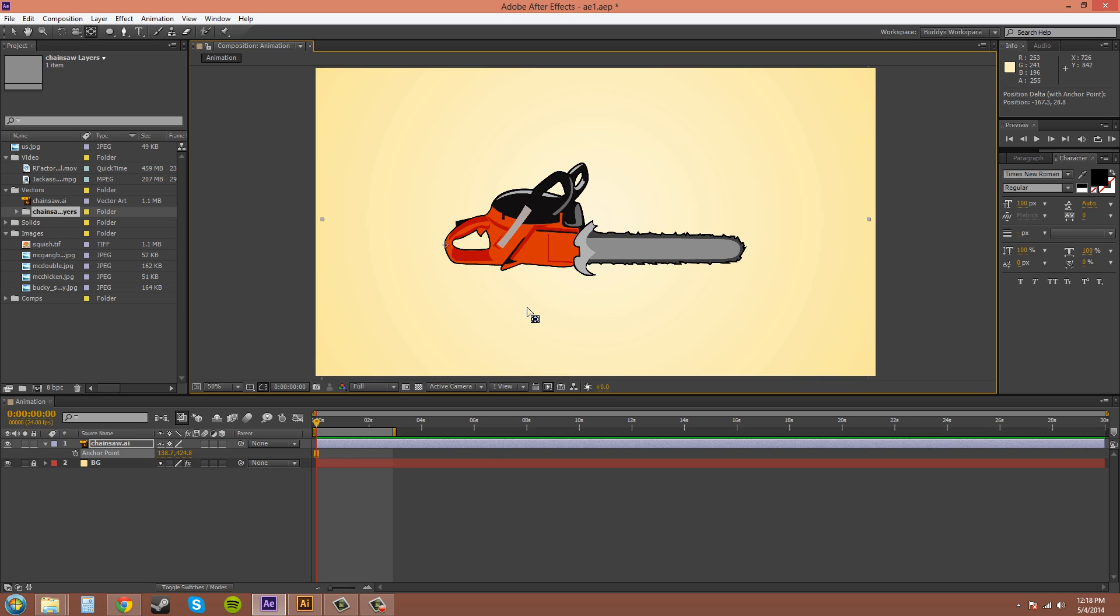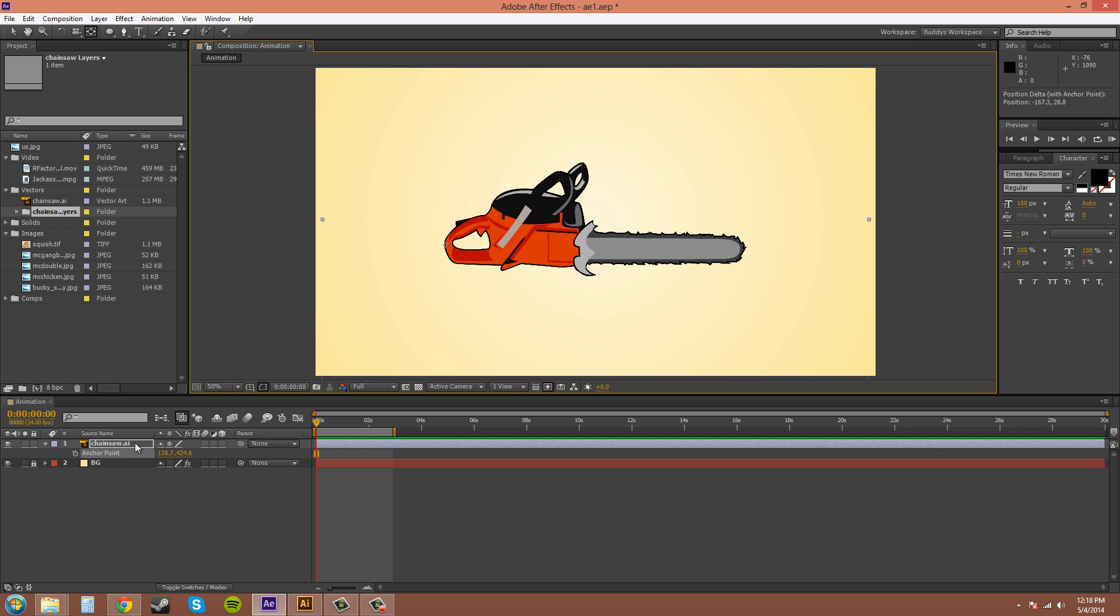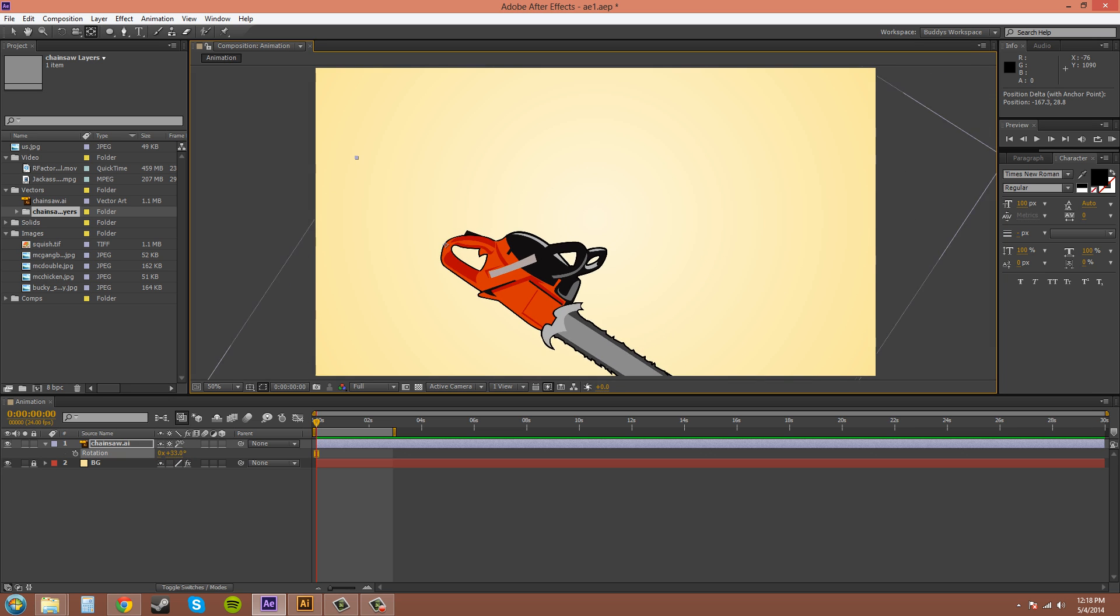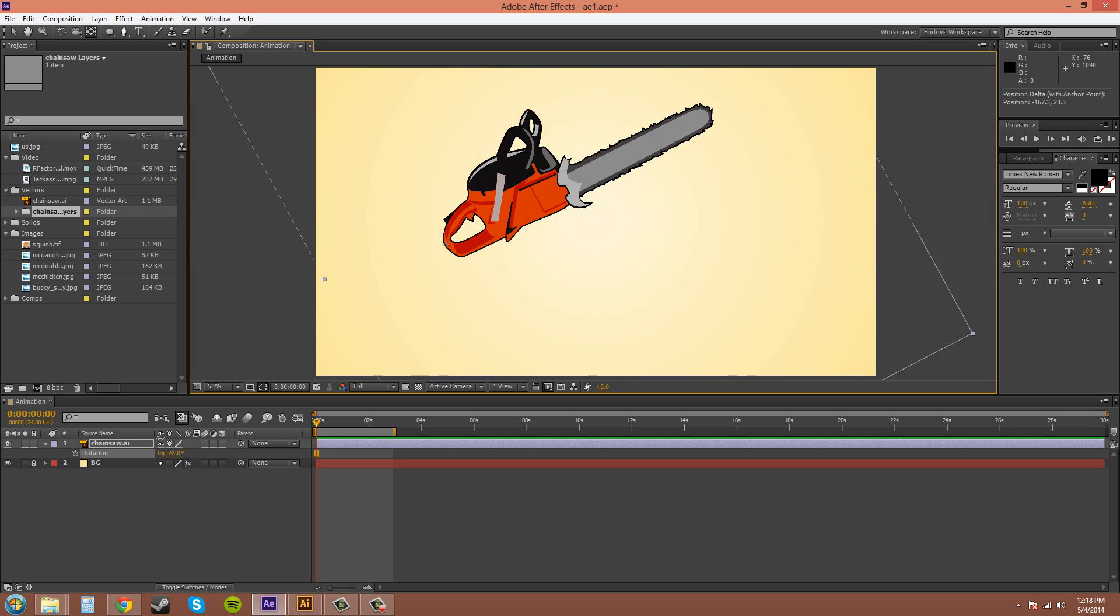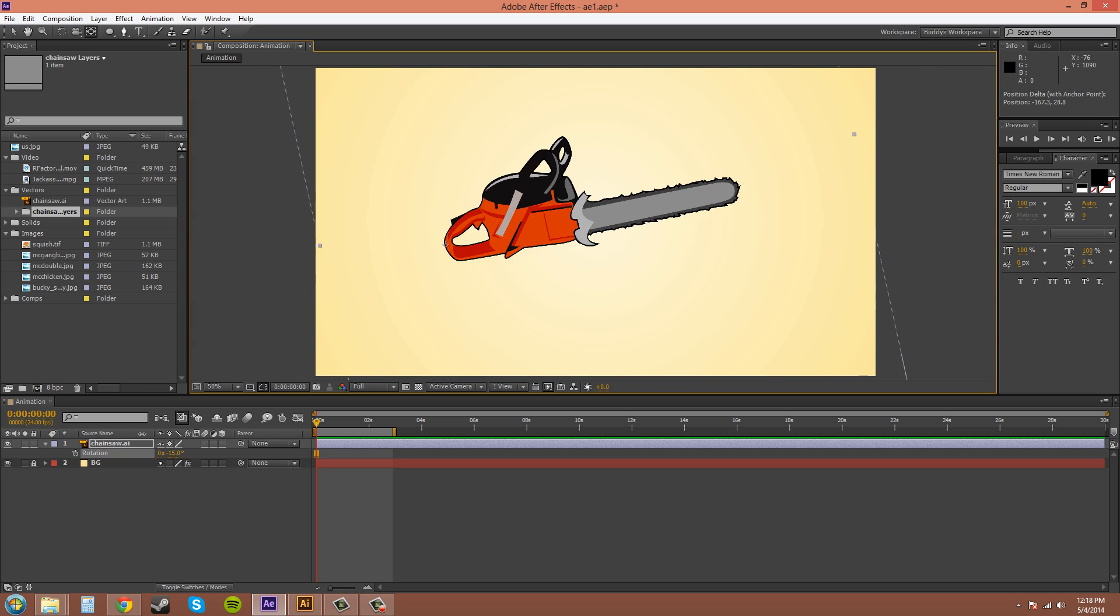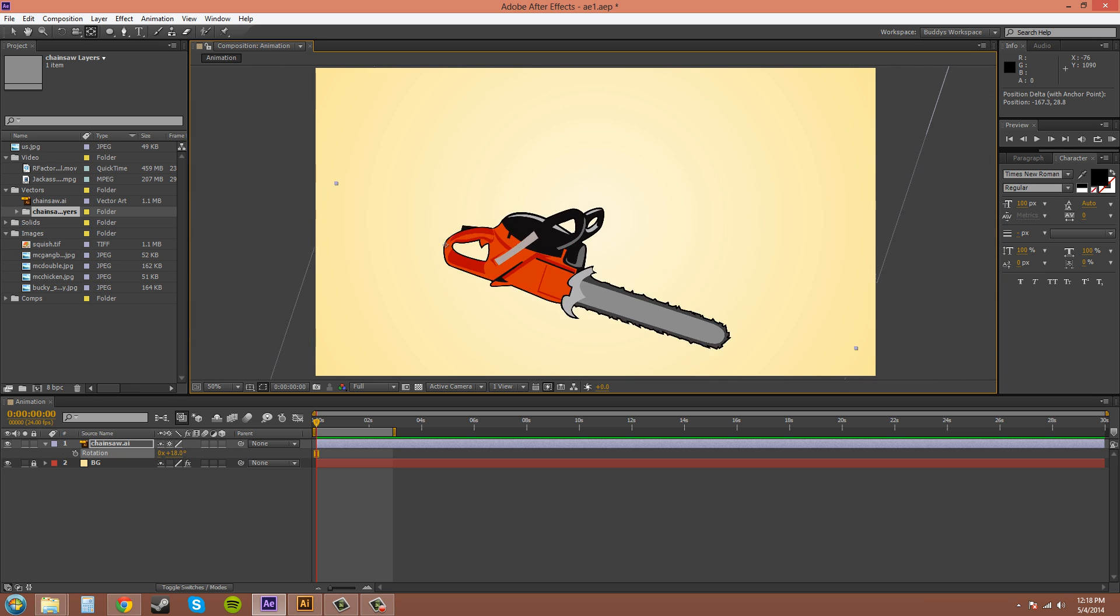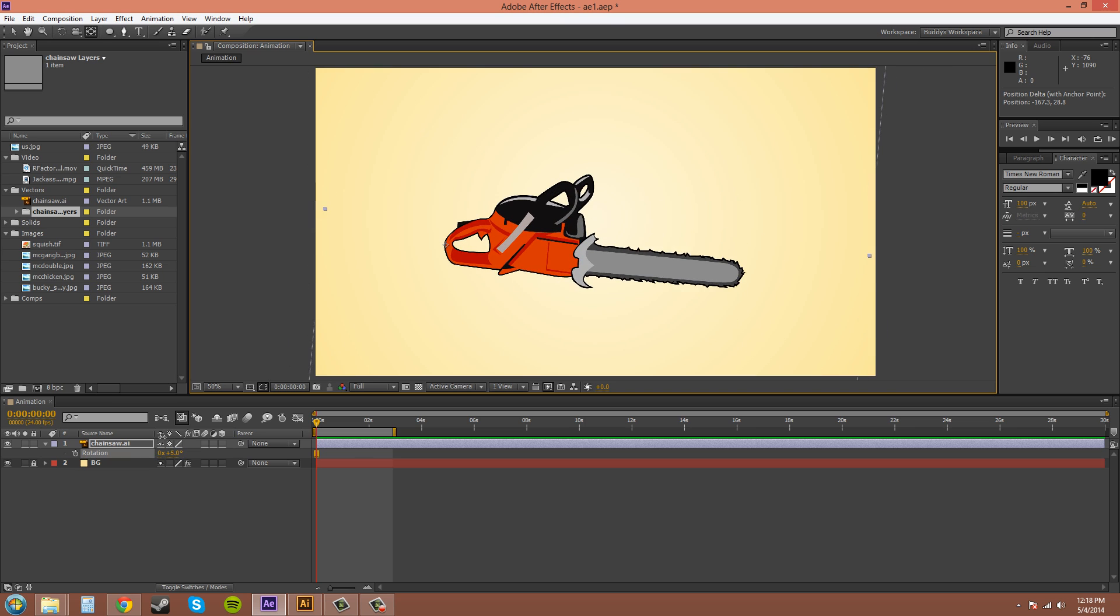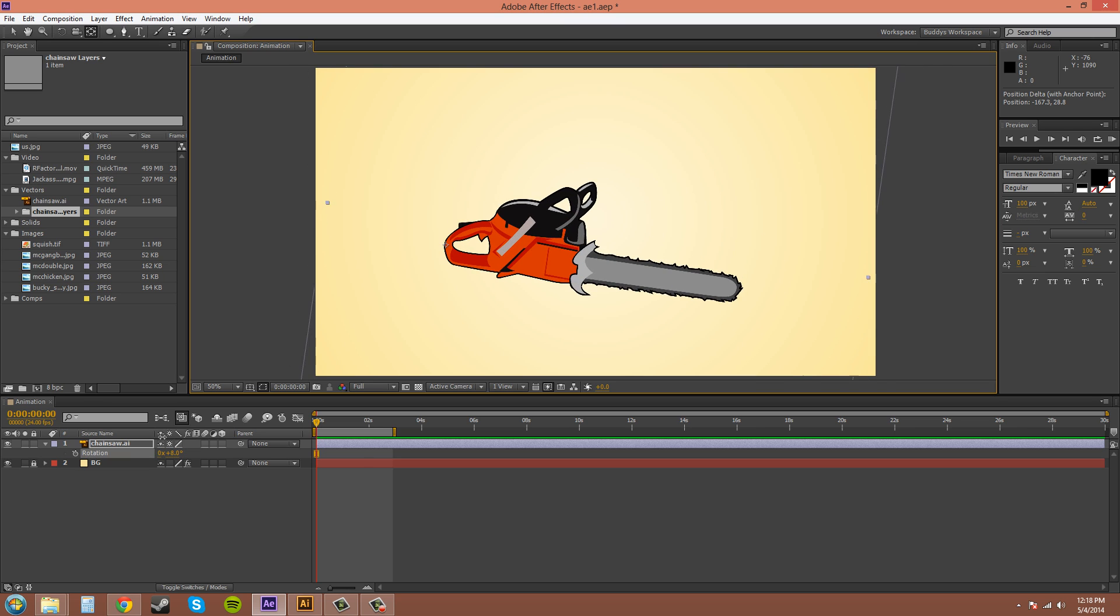And this way the anchor point moves but you keep your image or vector, whatever you're using, it could be video footage, it moves around the image so it'll have the same effect. See, that's how you do that.